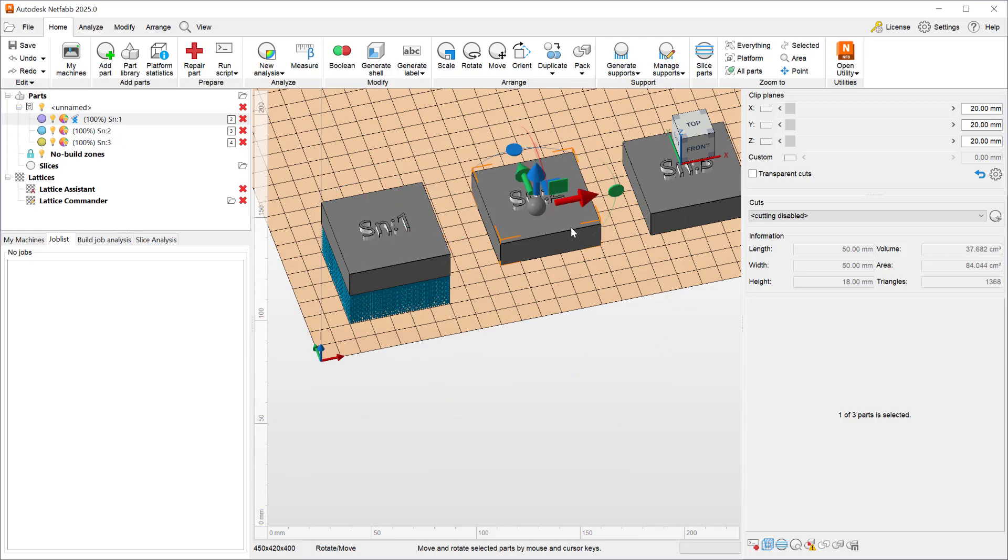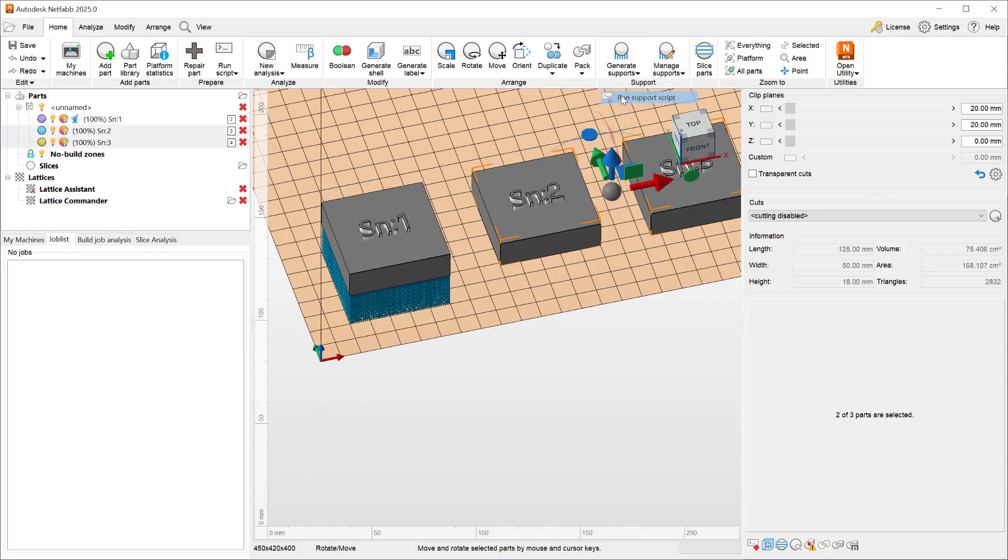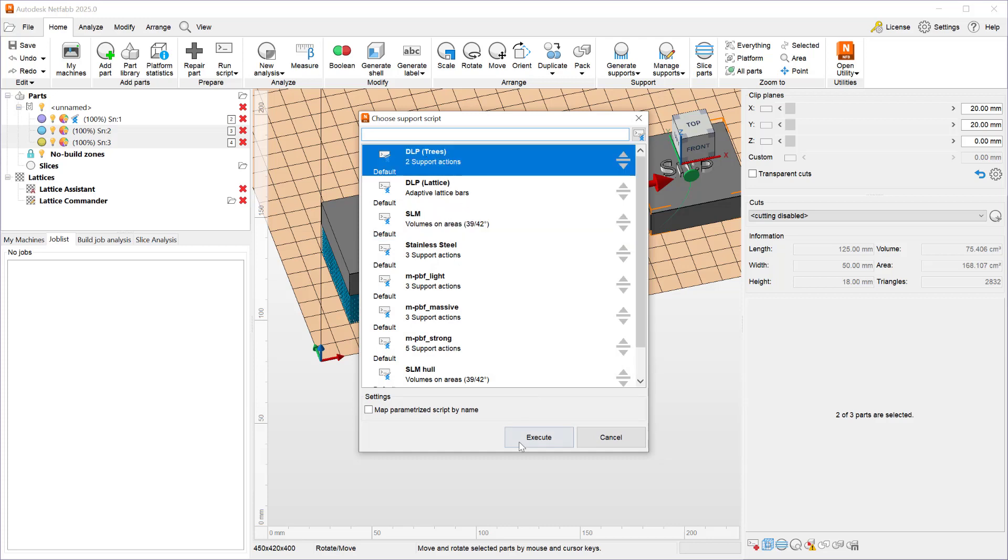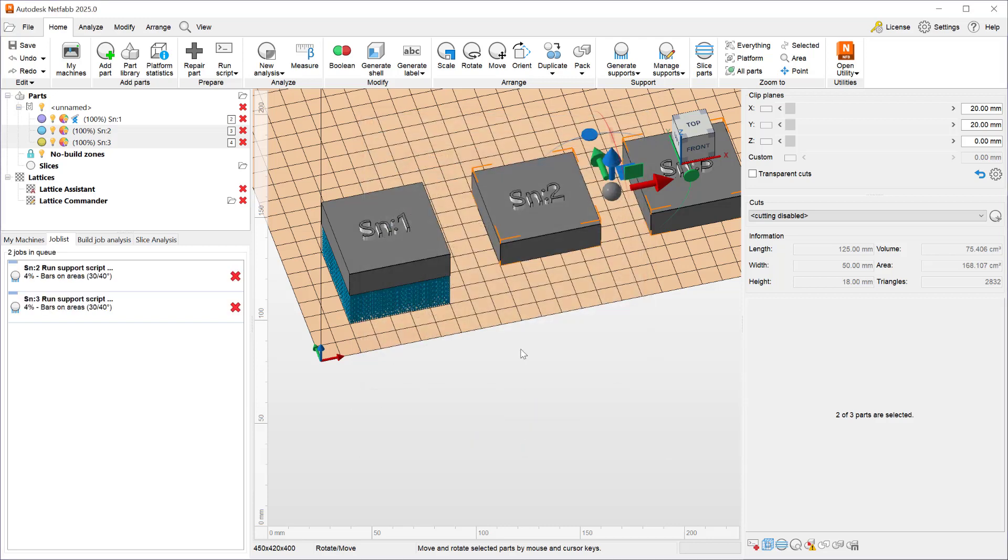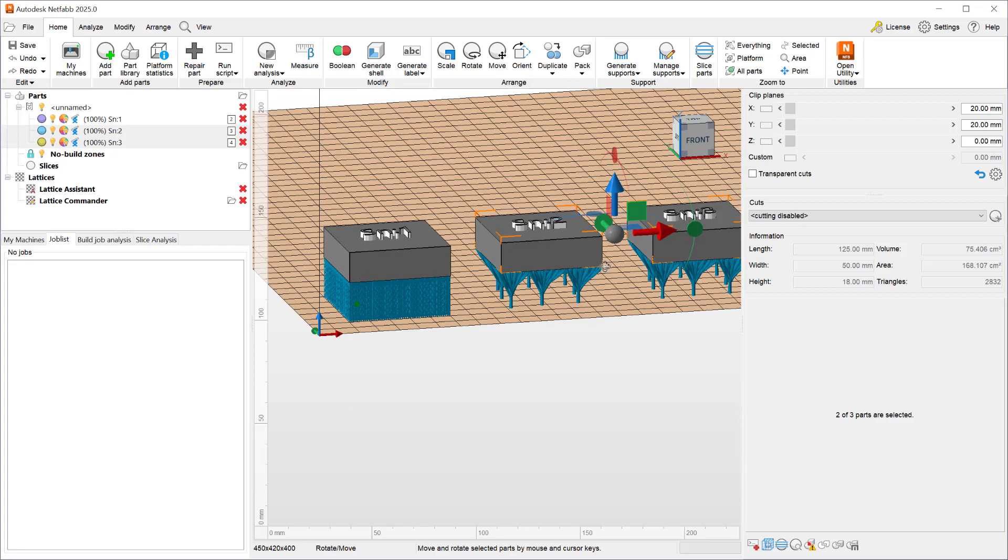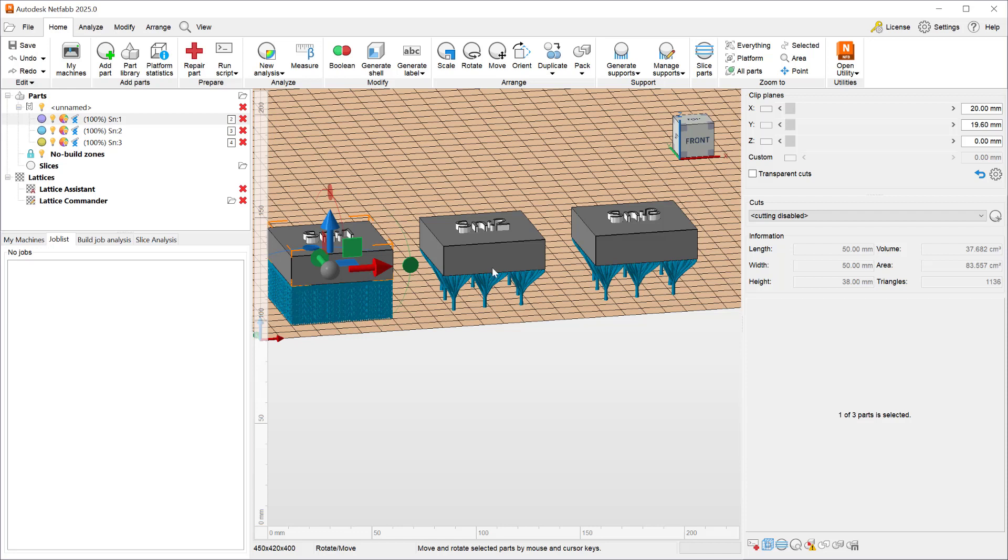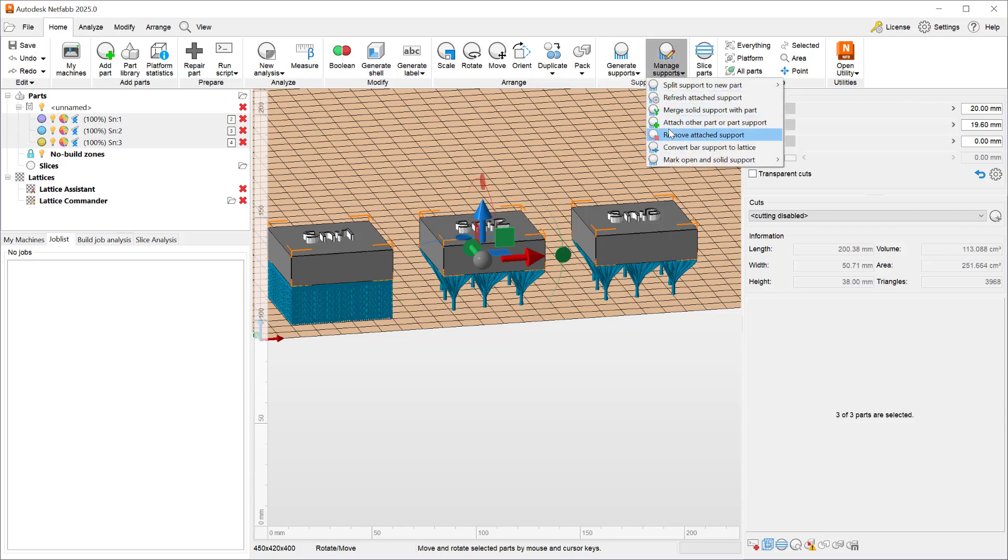If I choose multiple parts generate supports run the script choose a different script and execute multiple parts will have that support script applied. This is an acceptable way of applying supports however if I want a unique support to each part this could be cumbersome especially if I'm working with tens of parts. So let me go ahead and delete these.